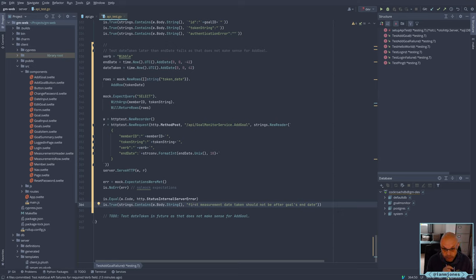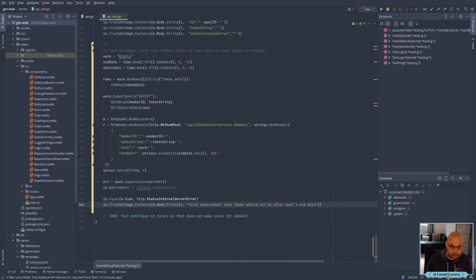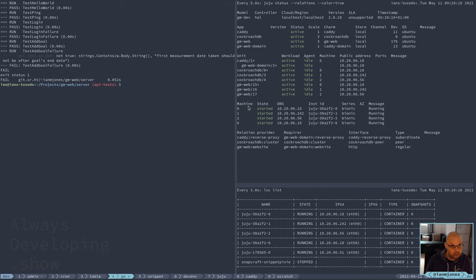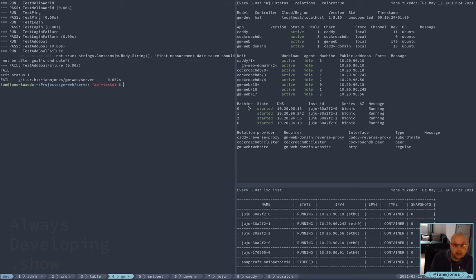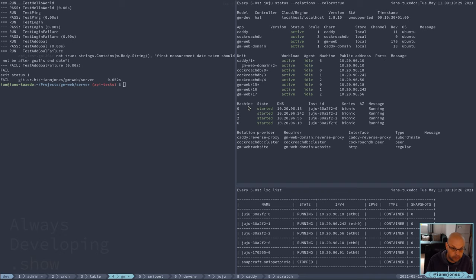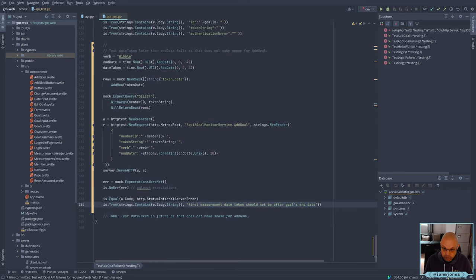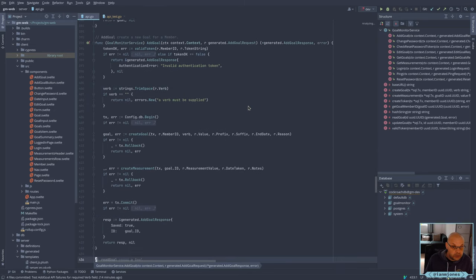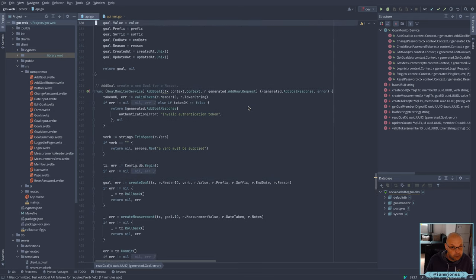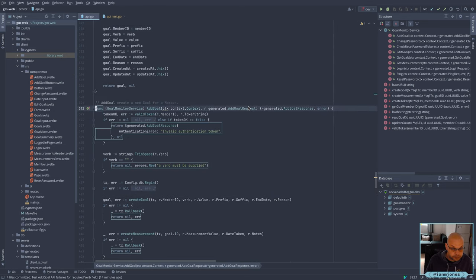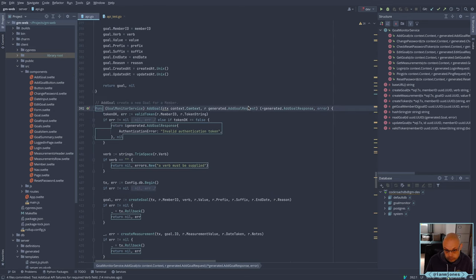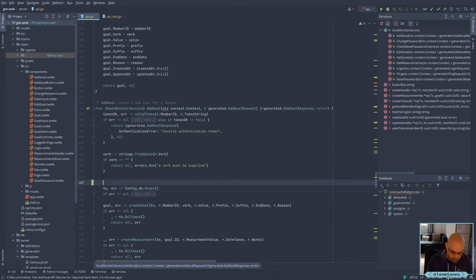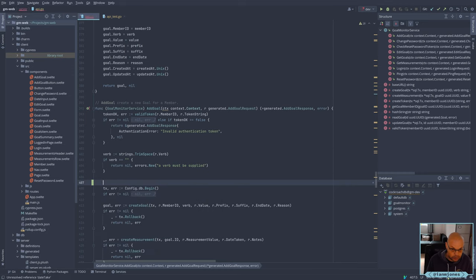Right, so we haven't done any work for that yet. We haven't done any validation in the API, so this test will fail because I'm not going to get an error back. That's exactly what we expected.